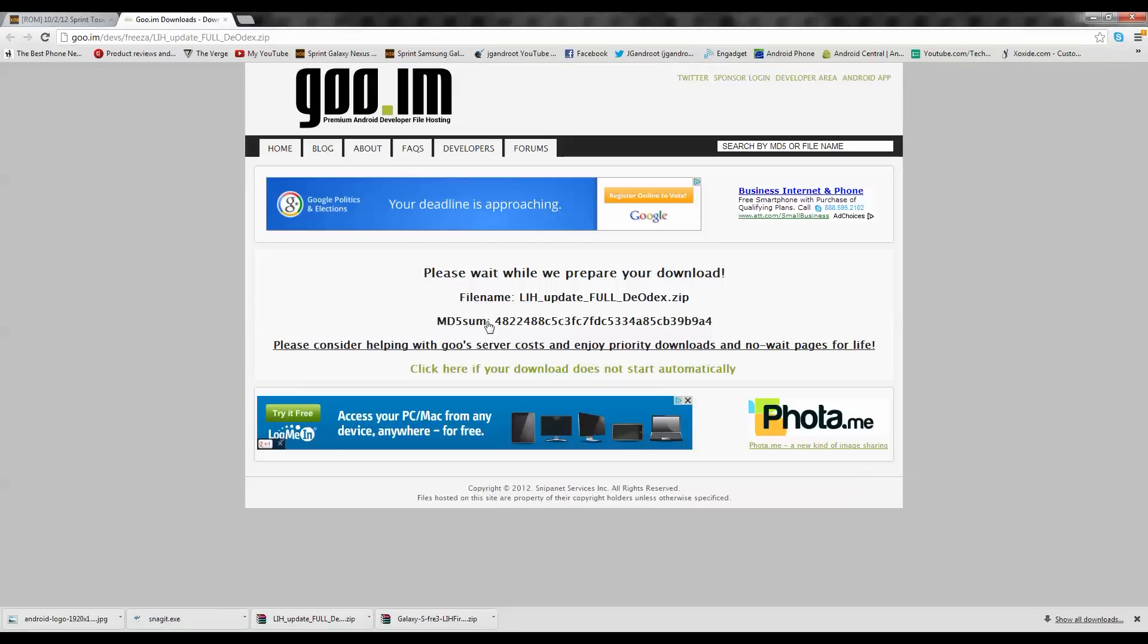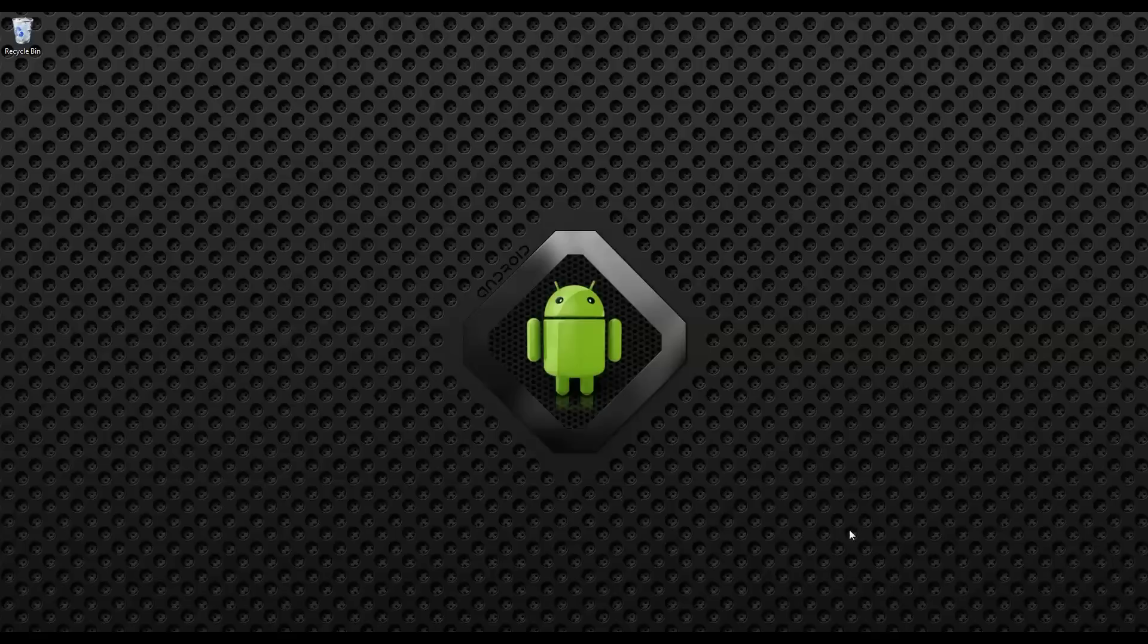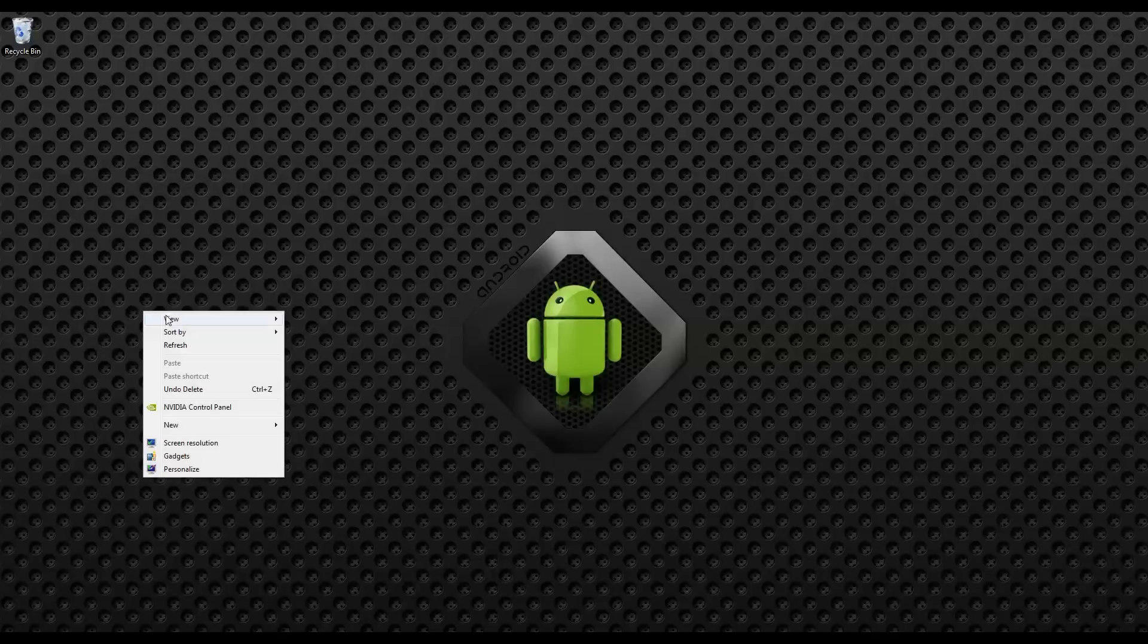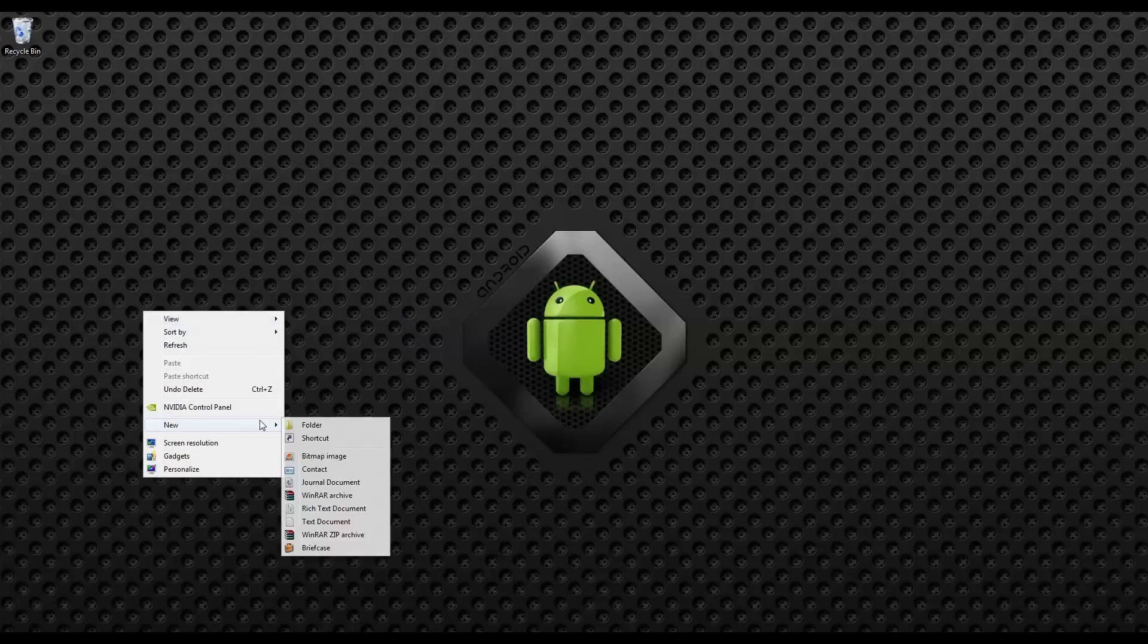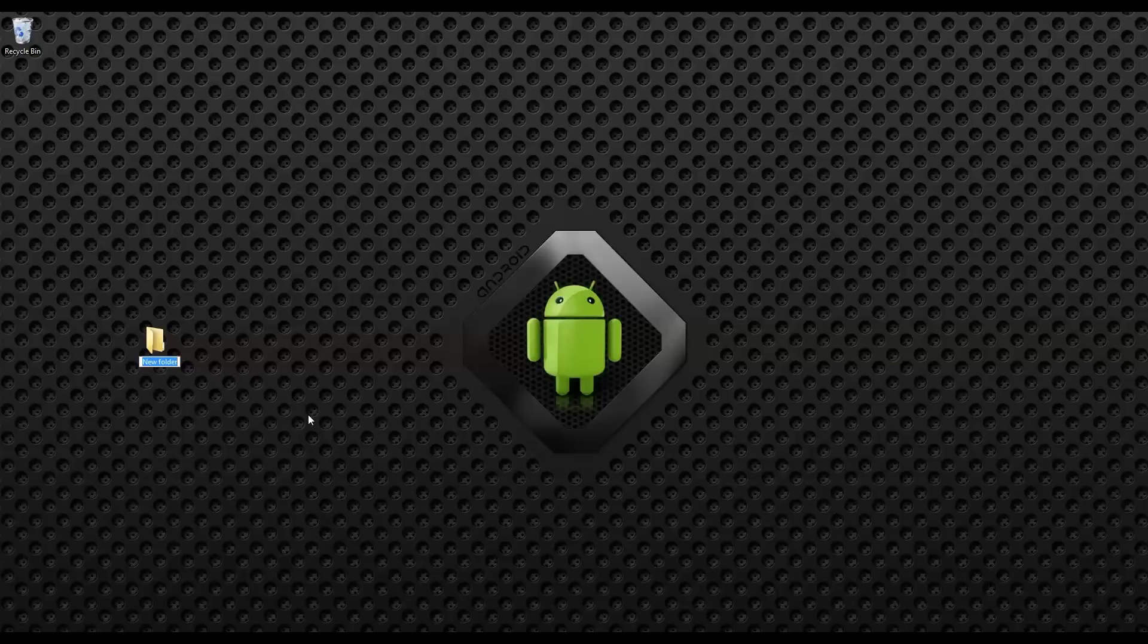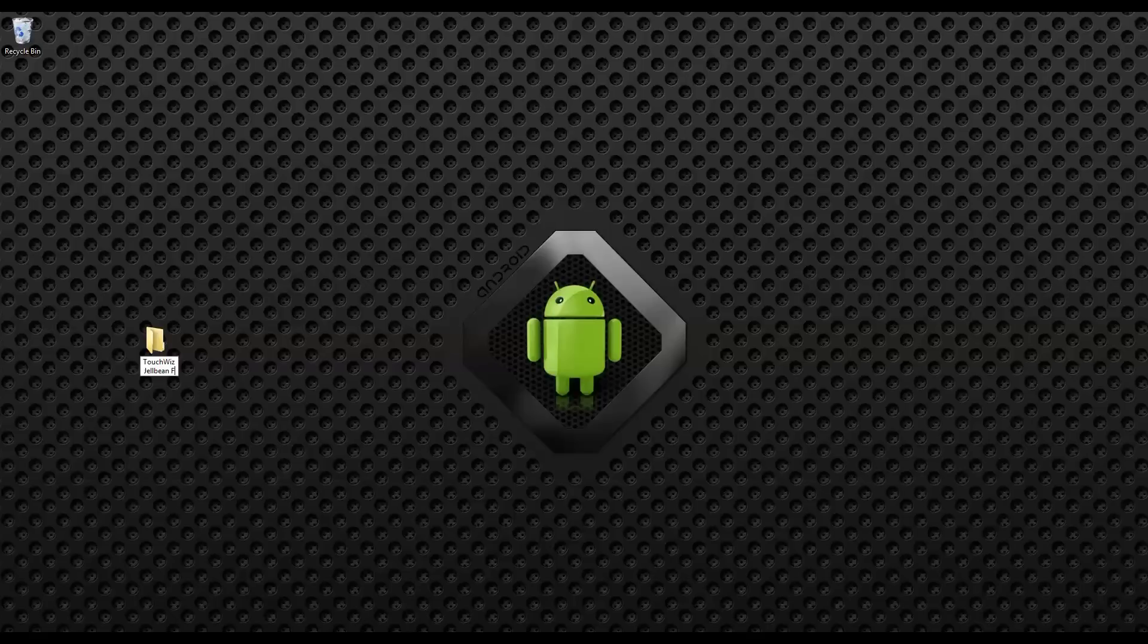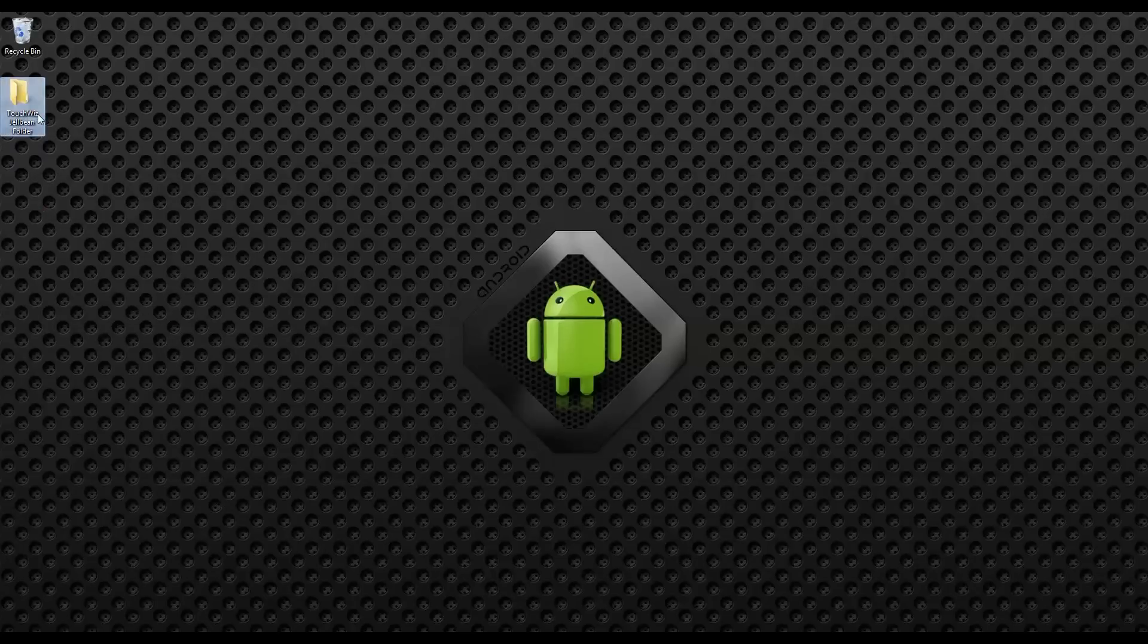Once that's finished, go ahead and exit out of that. You should have your two downloads wherever they are. Go ahead and go to your desktop. I'm just going to try and make it easy for you guys. You guys can do whatever you'd like. I'm just going to go ahead and make a new folder here and I'm going to call that my TouchWiz Jellybean folder.